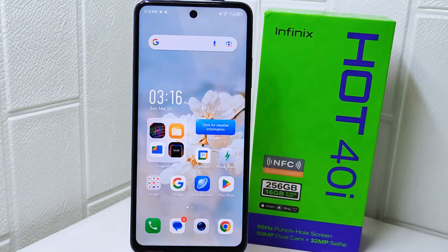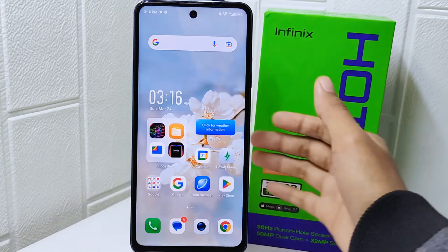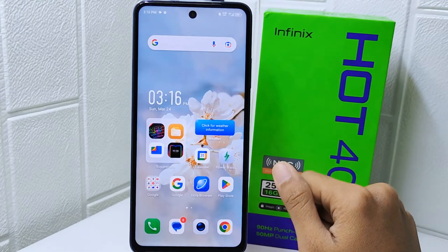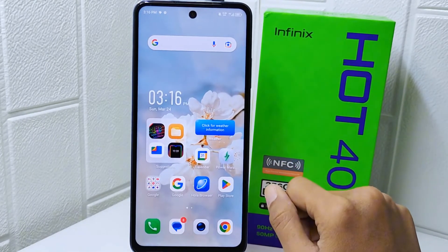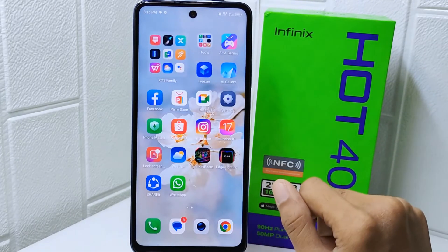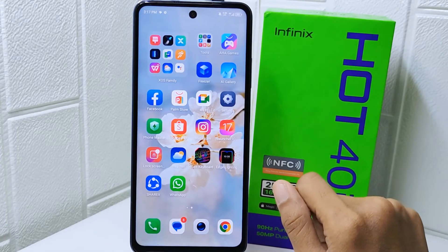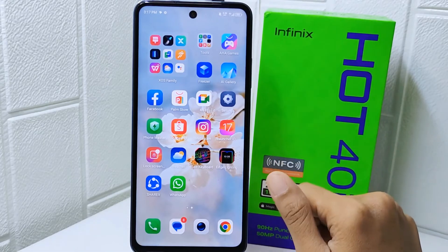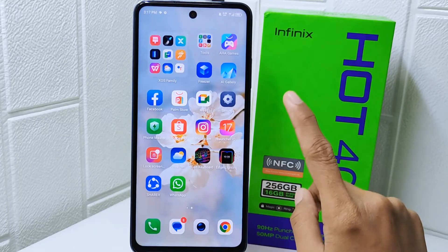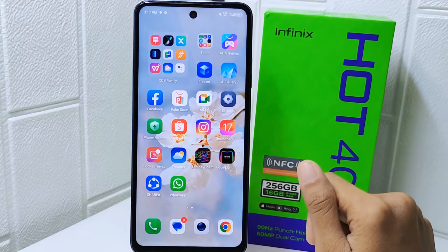Hello everyone. I want to provide a tutorial on how to activate flashlight notification on the Infinix Hot 4 device. Activating flashlight notification can be useful in noisy areas where you need to be alerted to incoming calls or messages but may not be able to hear the notification sound, such as in noisy environments or when your device is on silent mode.